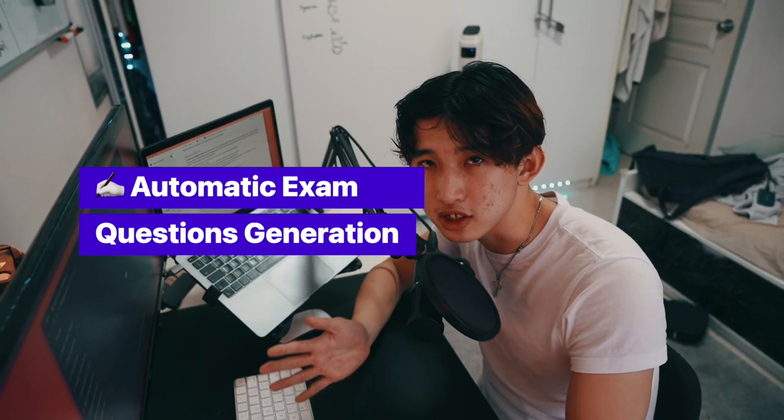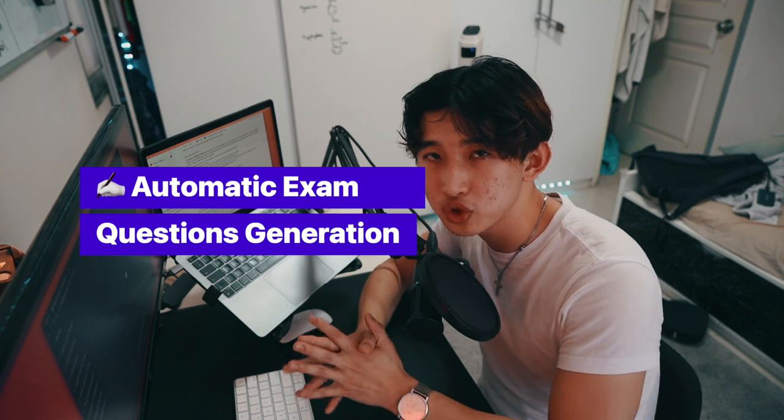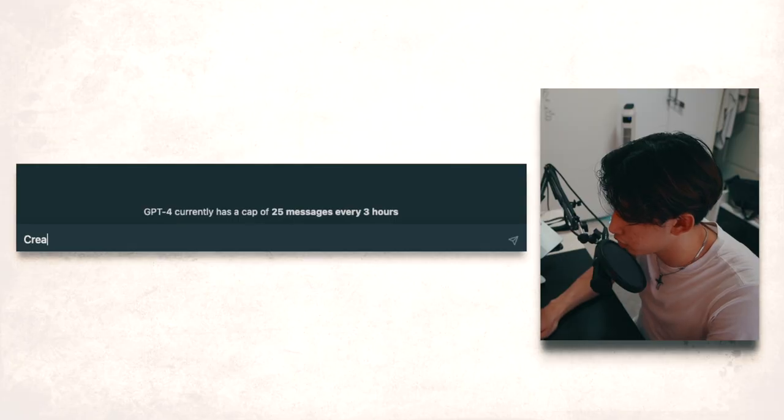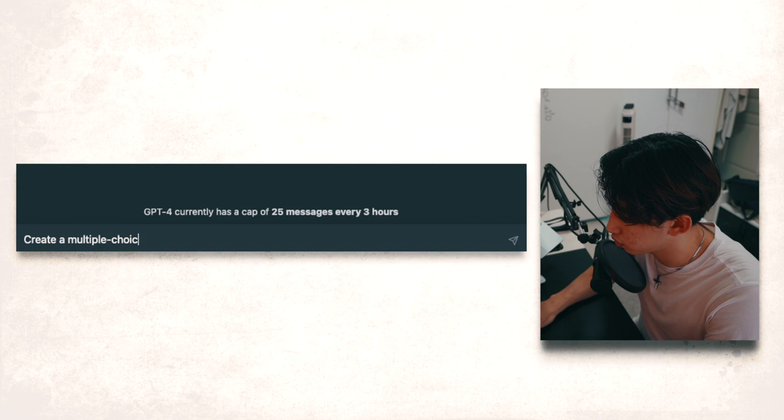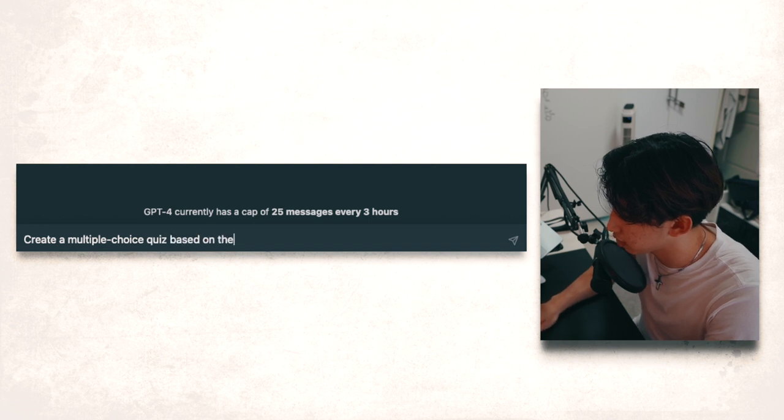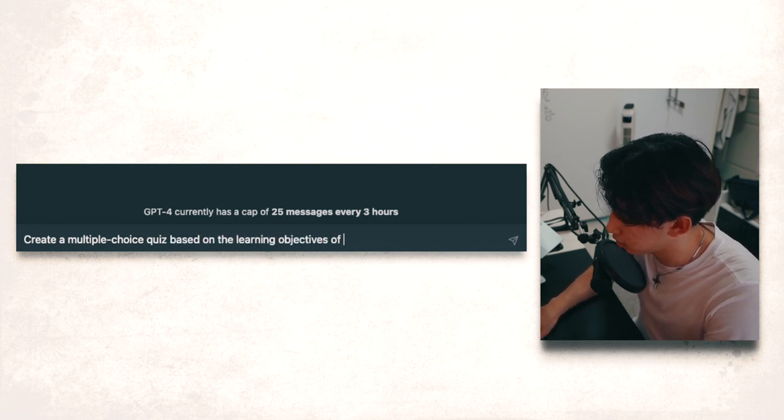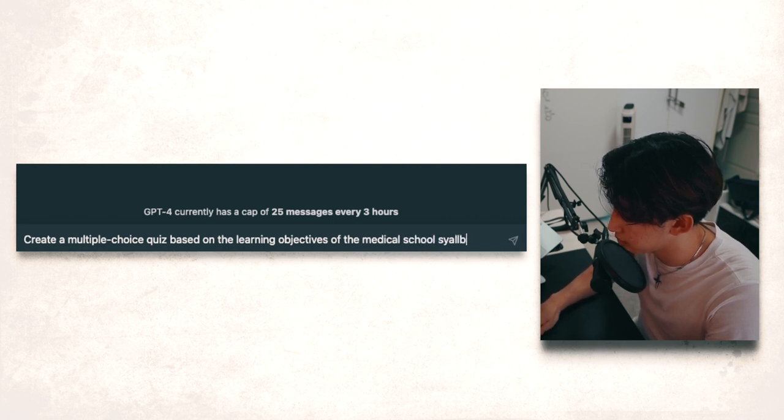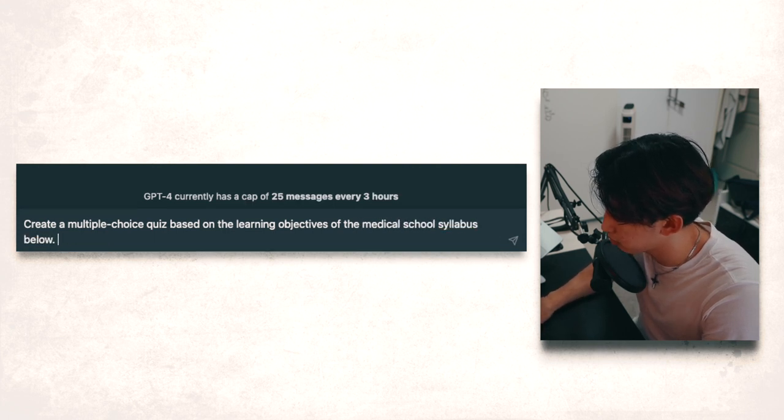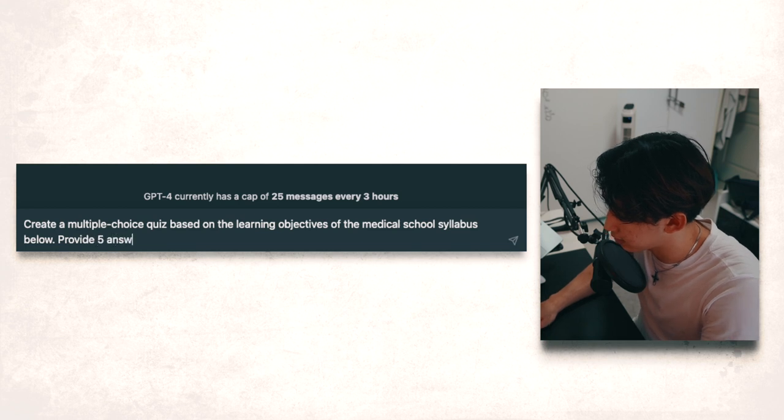The second one is educational hacking through automatic quiz generation. Create a multiple choice quiz based on the learning objectives of the medical school syllabus below. Provide five answer choices.